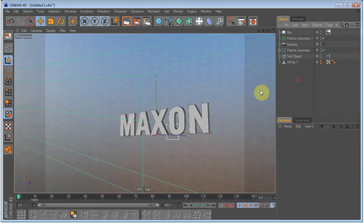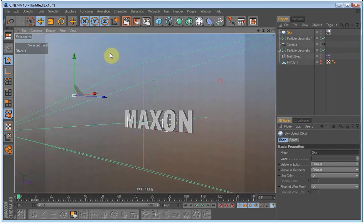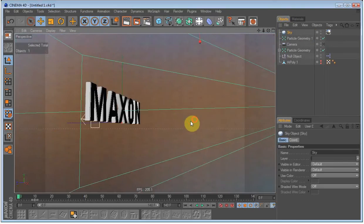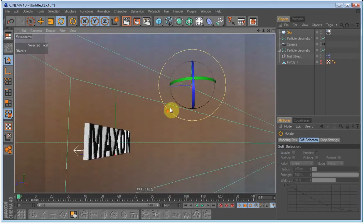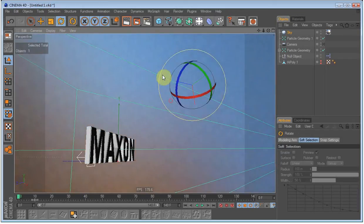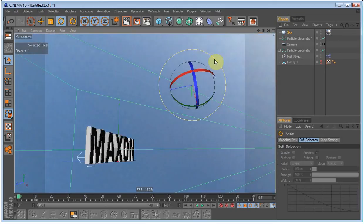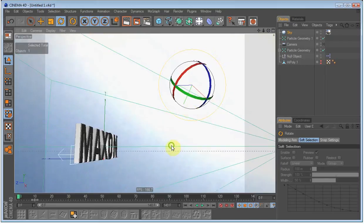So, yeah. Now we have our lighting, our sky. And I think I have to just change it a bit so it looks better when we are rendering it.